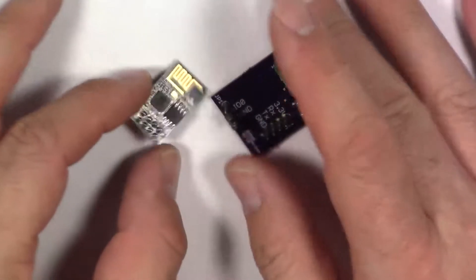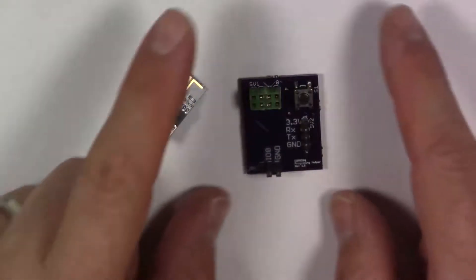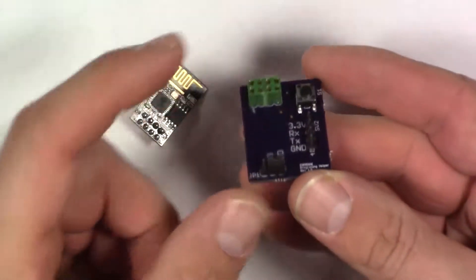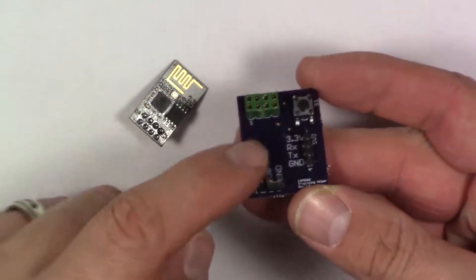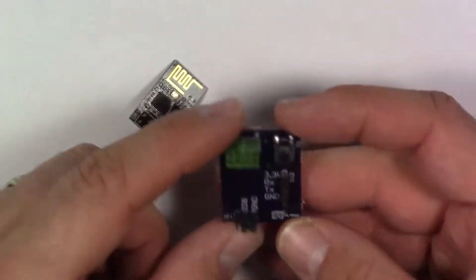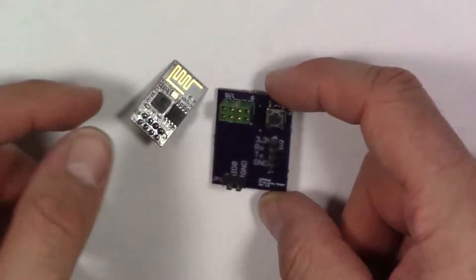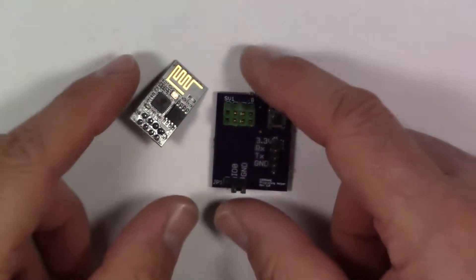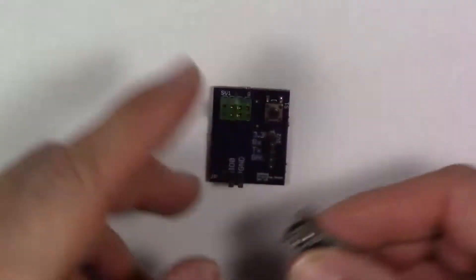This basically simplifies that. This takes all of that wiring out because the wiring is all put down on a PCB. So let me show you how it works.